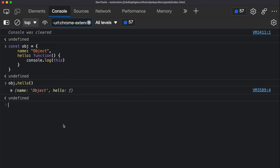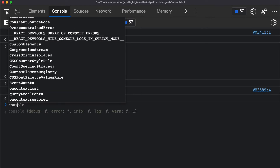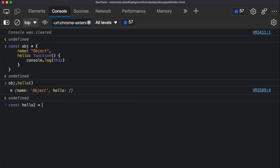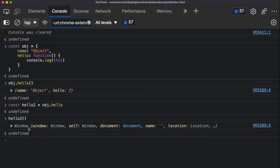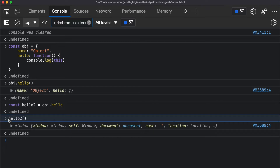Let me show you another example where things can get a little confusing. Let's say I create another function called 'helloTo' which inherits the function declaration from obj.hello. If I execute helloTo, the 'this' variable is going to point back to the window object. That's because there is no object declared at the beginning — I'm not calling it like obj.helloTo or anotherObject.helloTo. I'm calling it directly, so 'this' points back to the default, which is the window object.